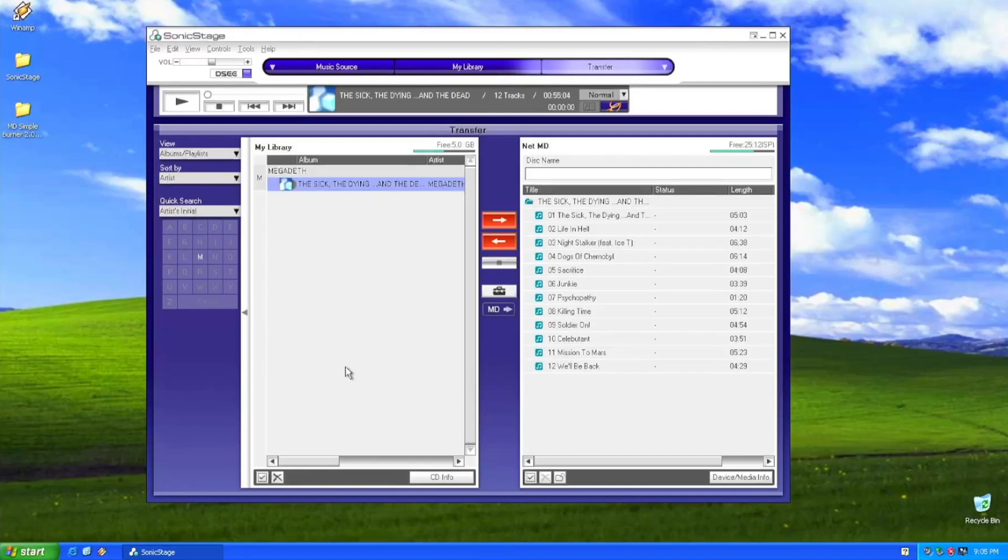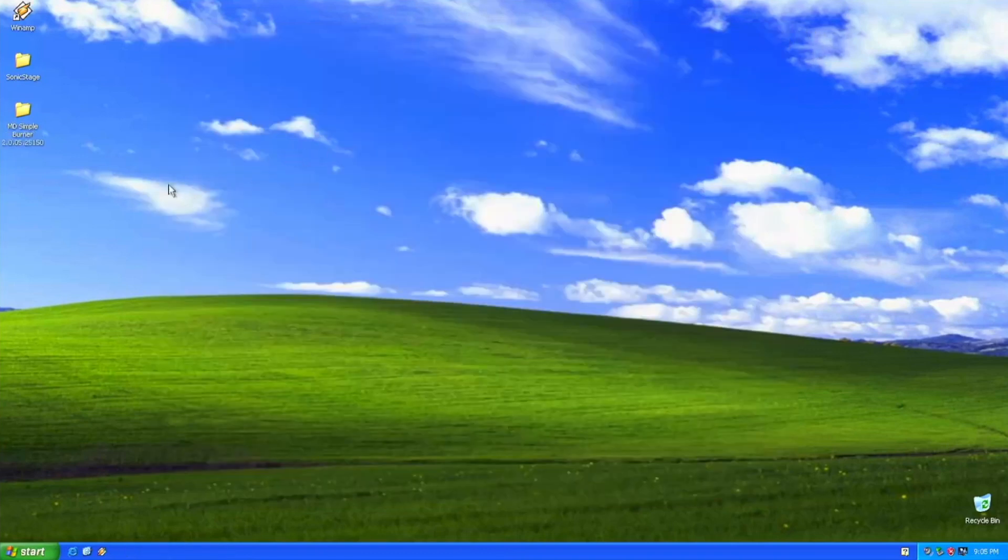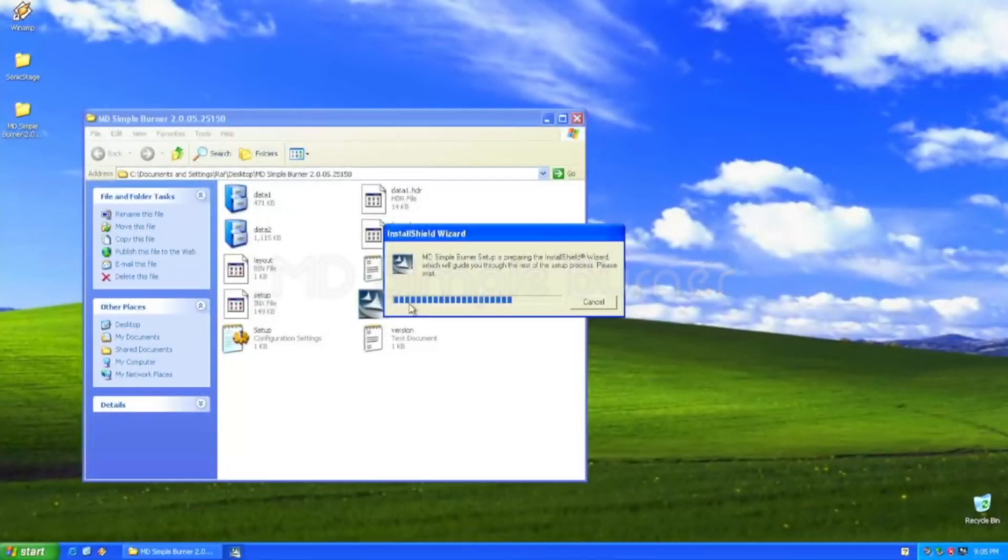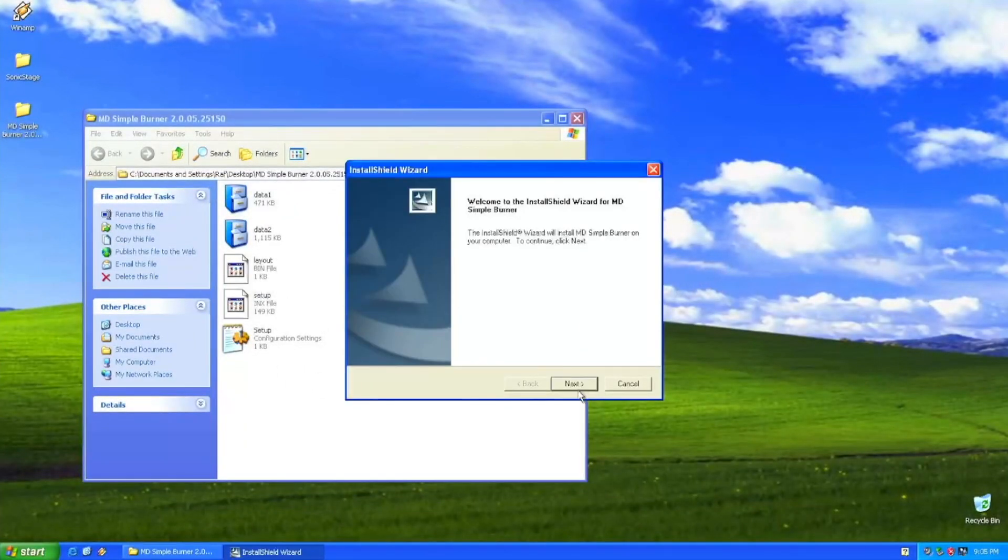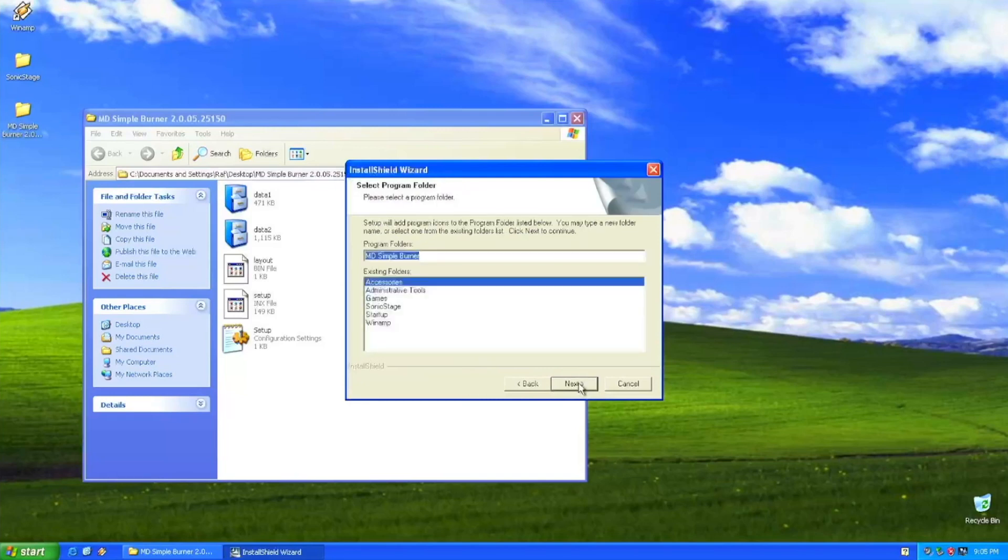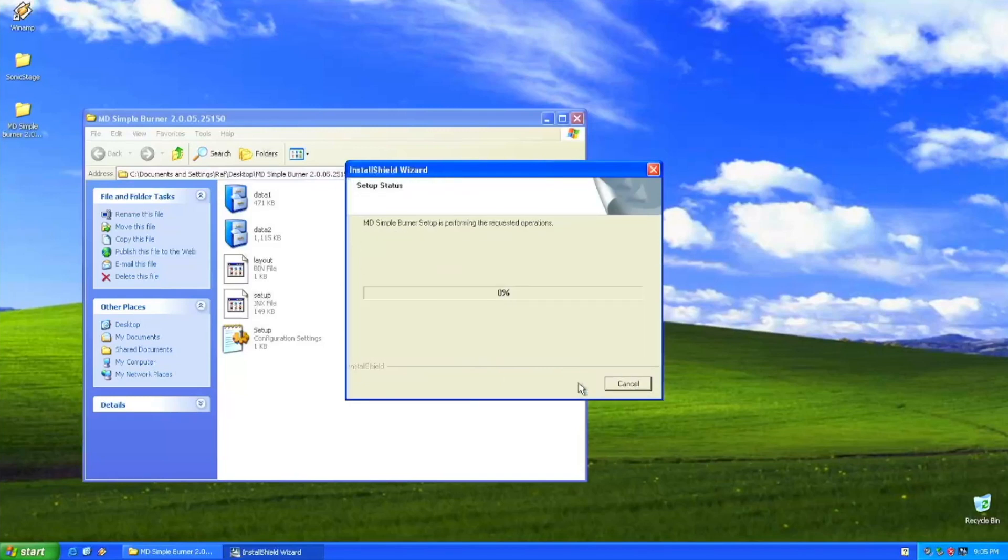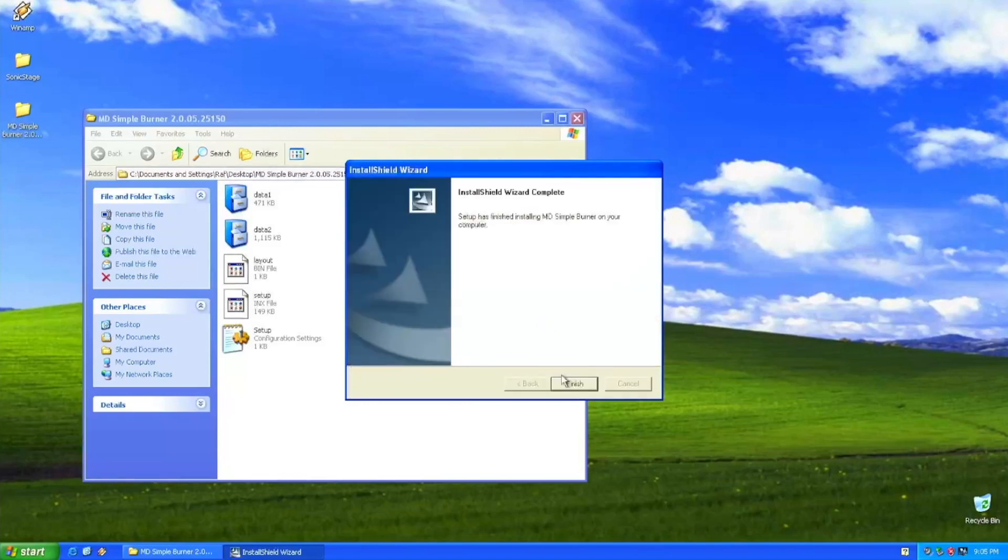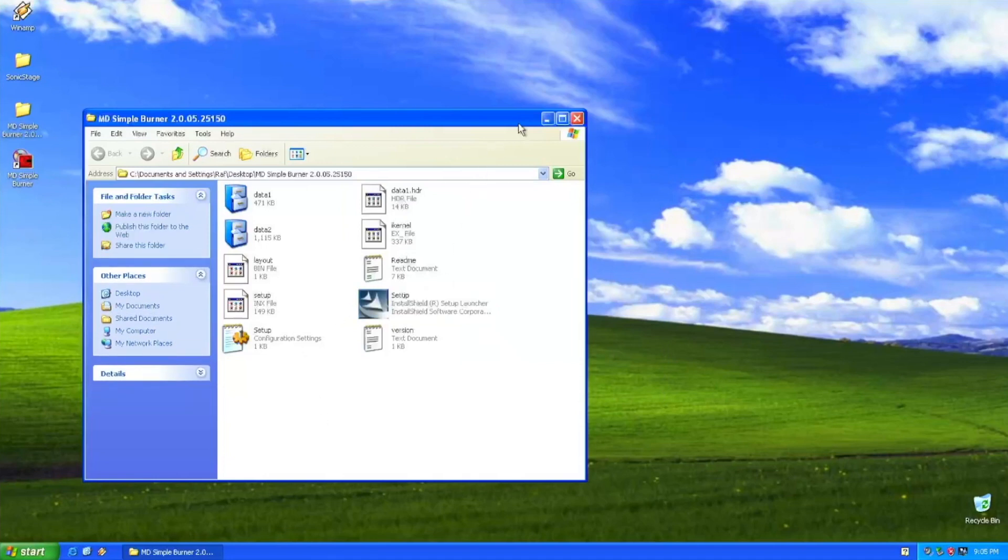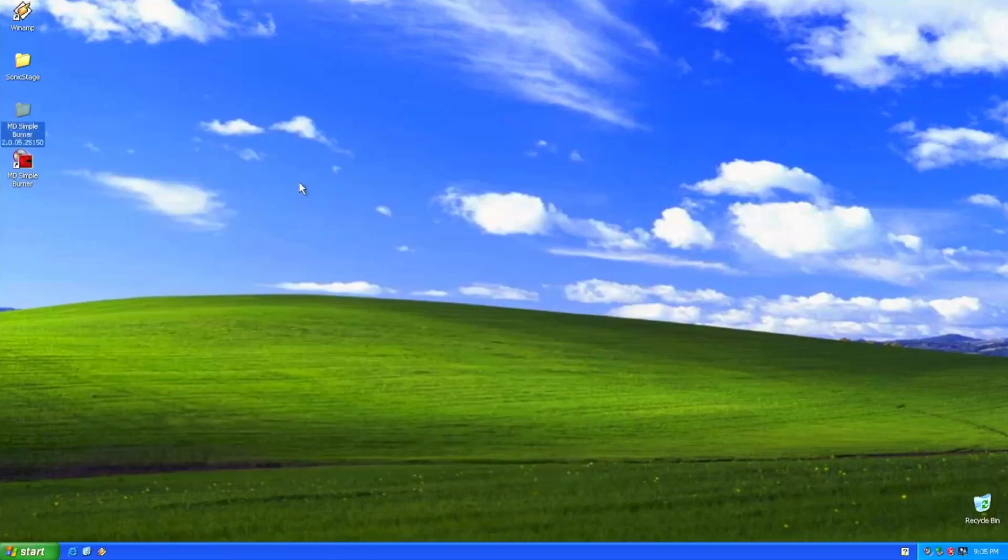But anyway, after some extra investigation, I found that there is even a simpler way to send a CD to an NetMD. There is a software called MD Simple Burner. This is version 2.0. Unfortunately Sony requested that some of the pages including minidisc.org to remove the download links for this. I was lucky to find one and read it.